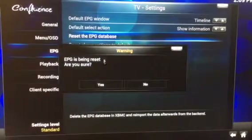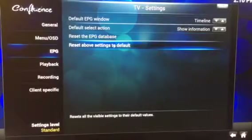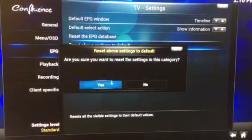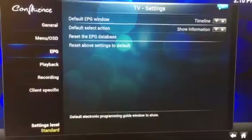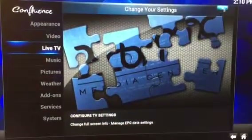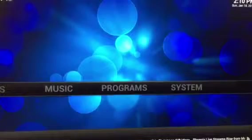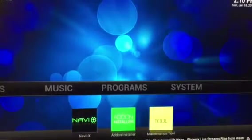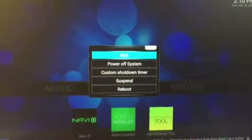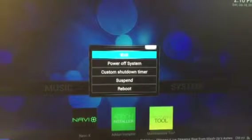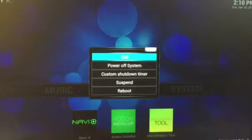Then go over to EPG and do the same thing — reset the EPG database, yes, and reset the above settings to default, yes. After that, shut down and restart XBMC by going to exit.